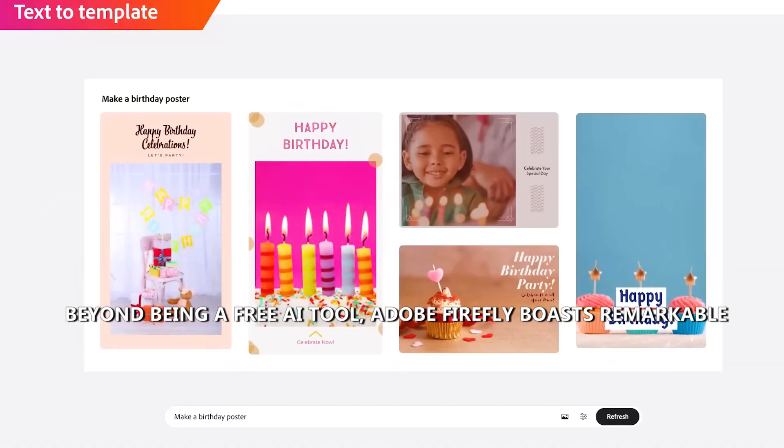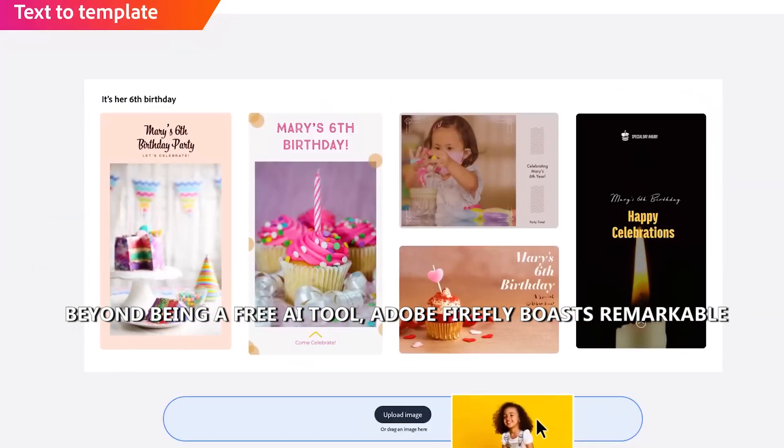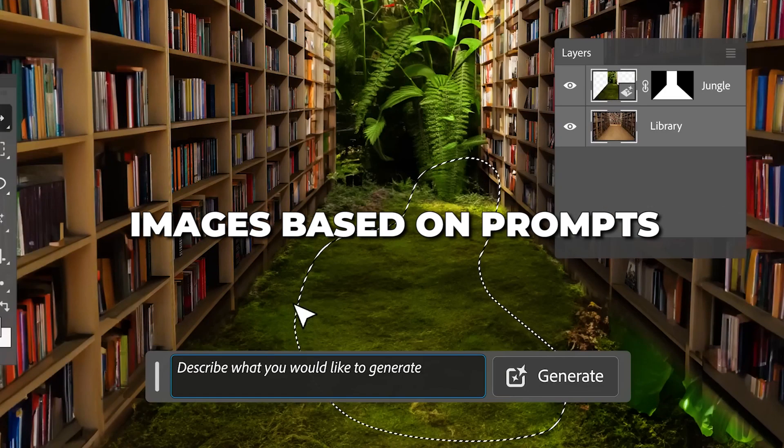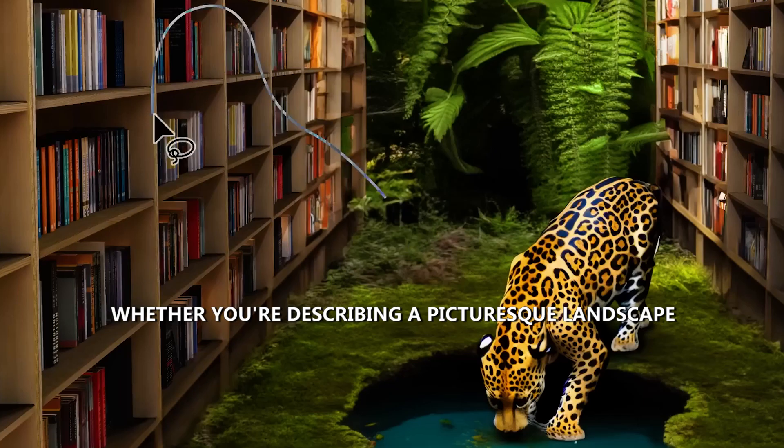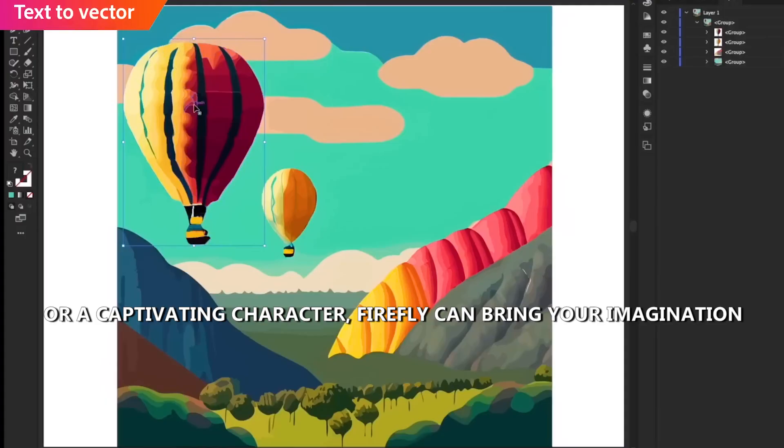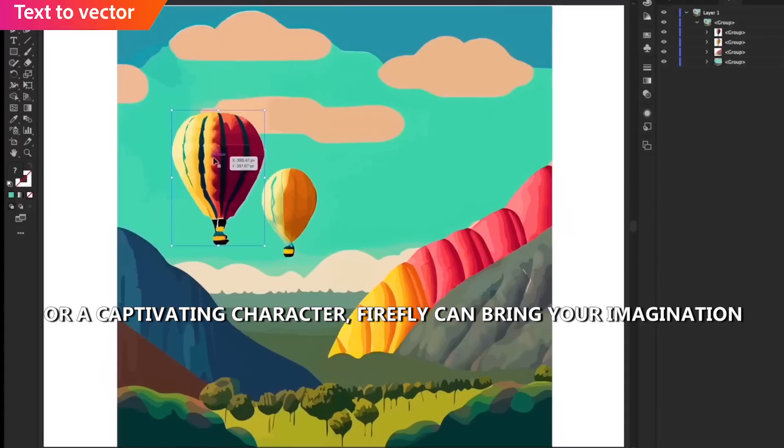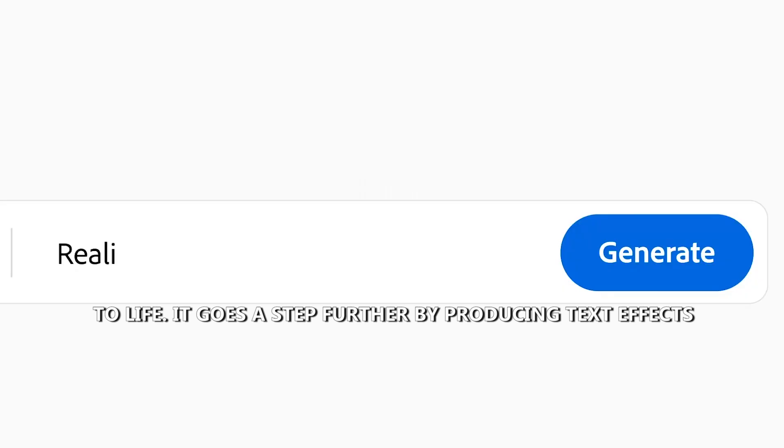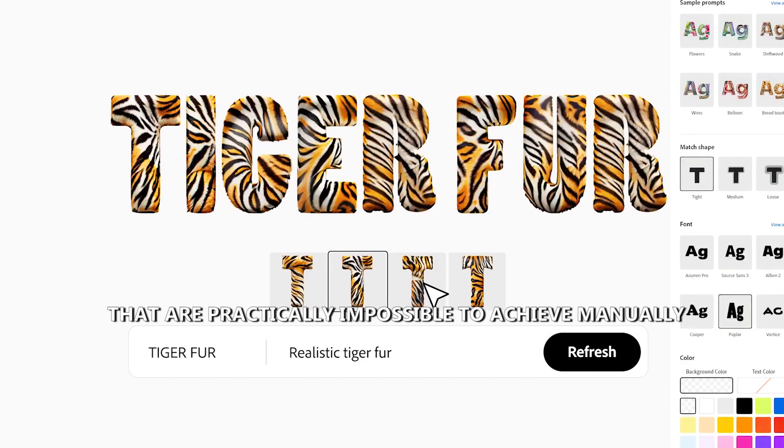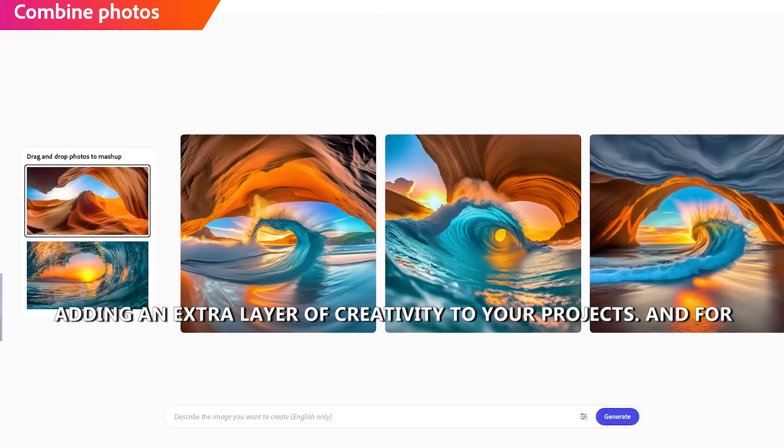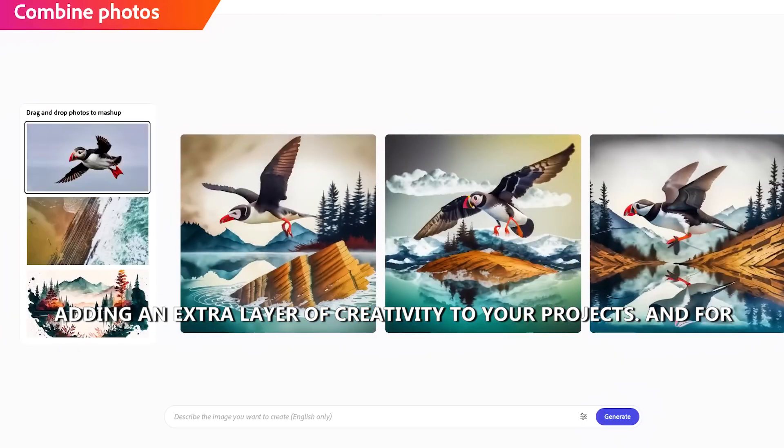Beyond being a free AI tool, Adobe Firefly boasts remarkable accuracy in generating images based on prompts. Whether you're describing a picturesque landscape or a captivating character, Firefly can bring your imagination to life. It goes a step further by producing text effects that are practically impossible to achieve manually, adding an extra layer of creativity to your projects.